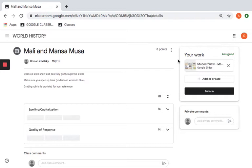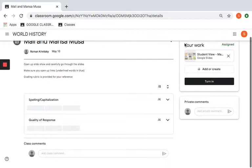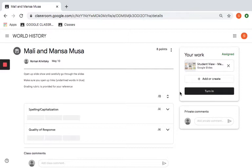Right now we're going to open up the assignment. When you open this up, pressing 'turn in' does not do anything. That's just like if I gave you a piece of paper and then by the time I walk back to my desk, you're just giving me the paper back. You actually have to do something. You have to go and open the assignment like I'm doing here, and you have to go in and do it.